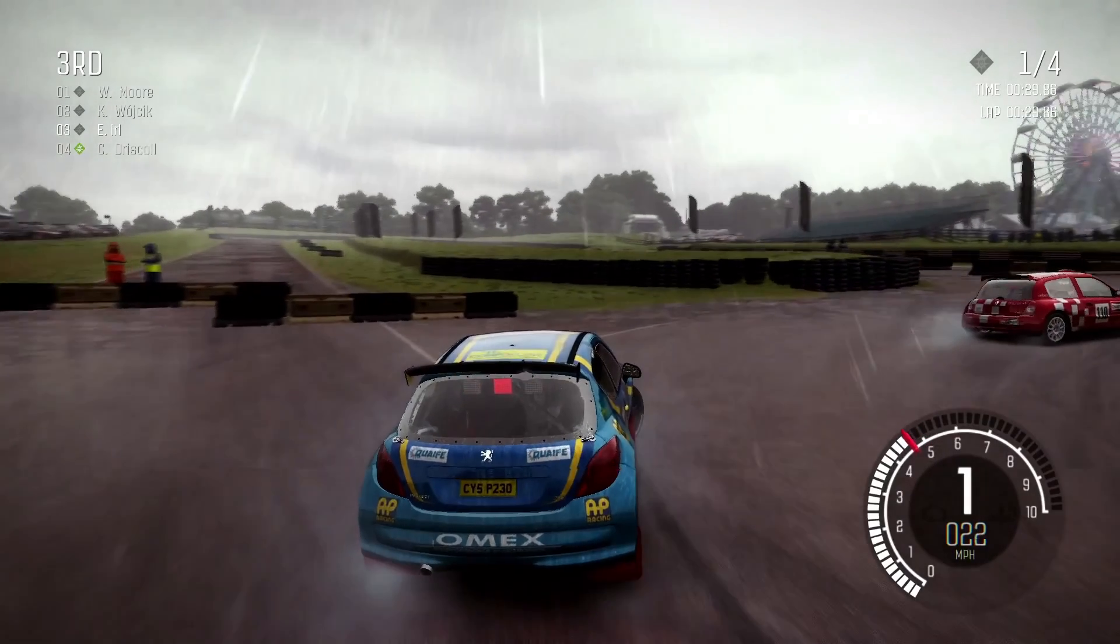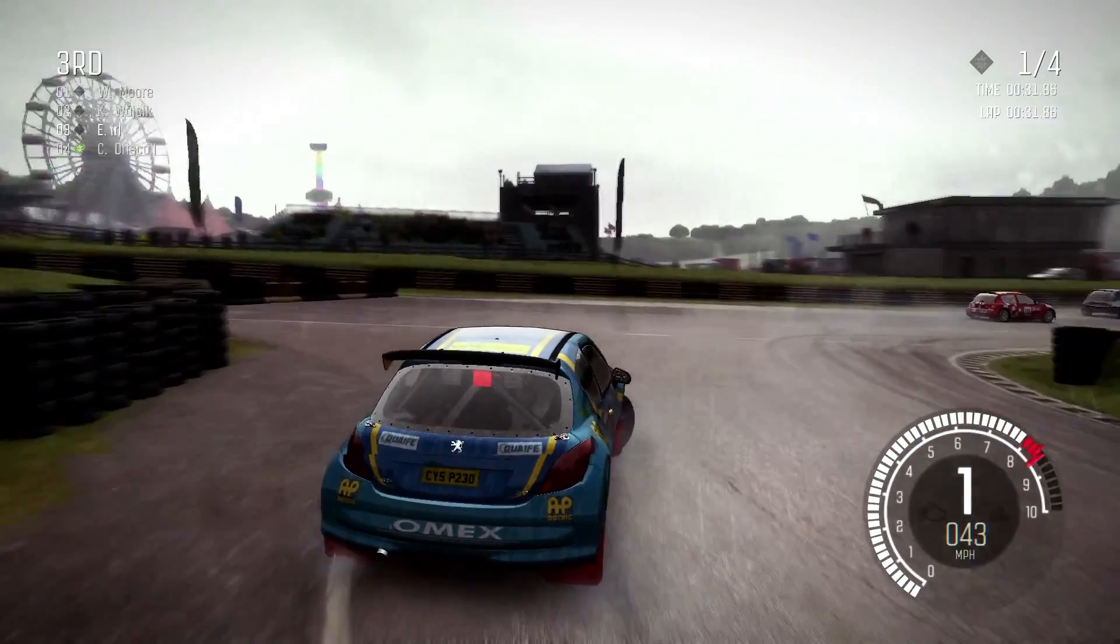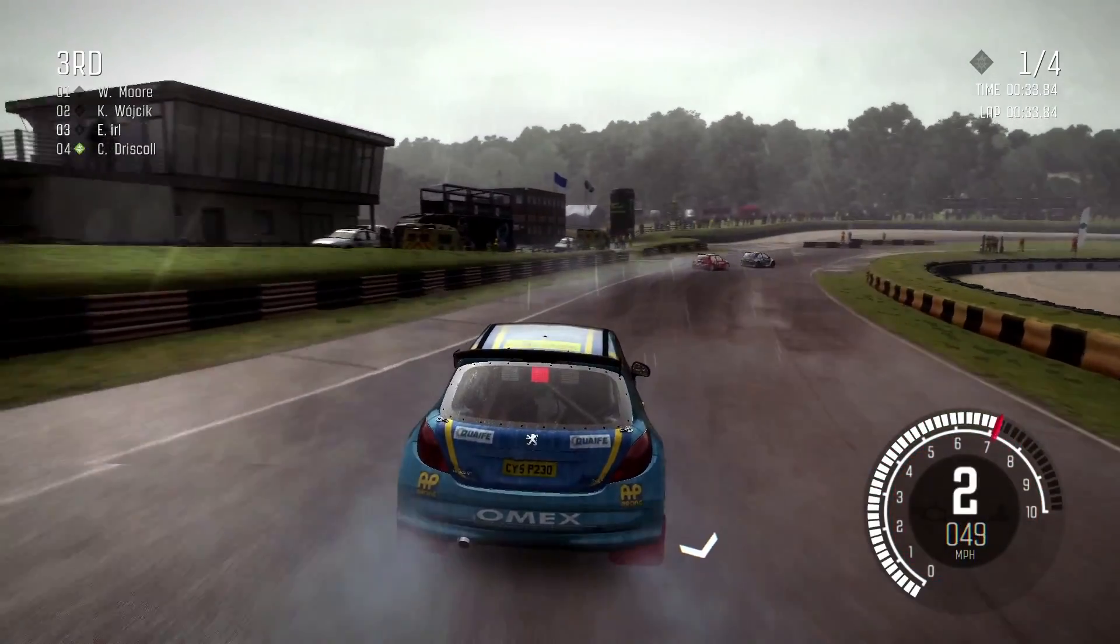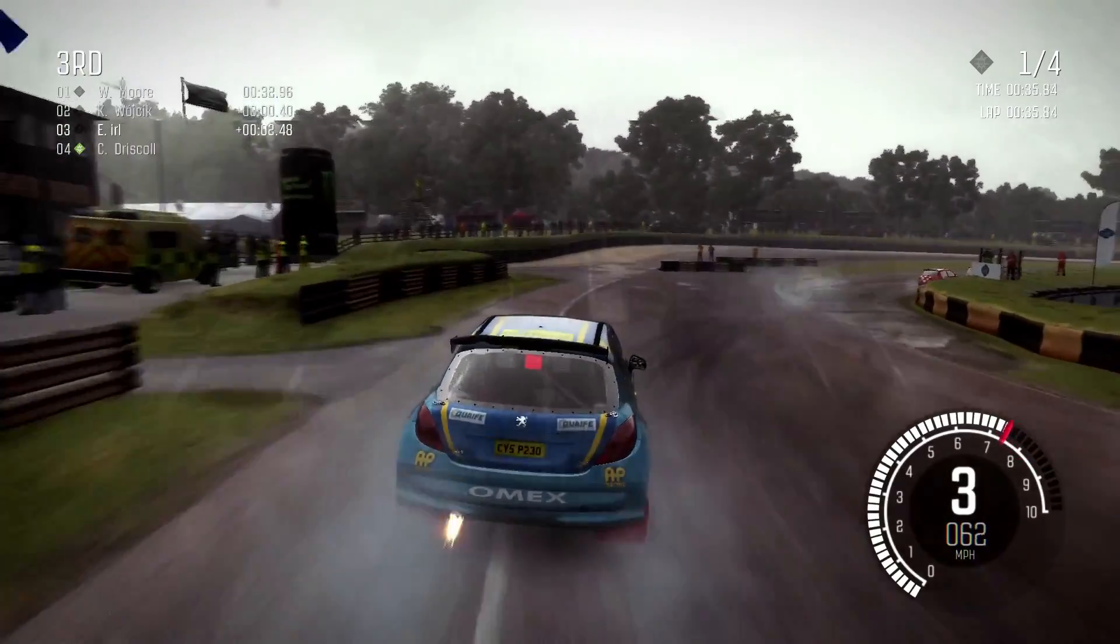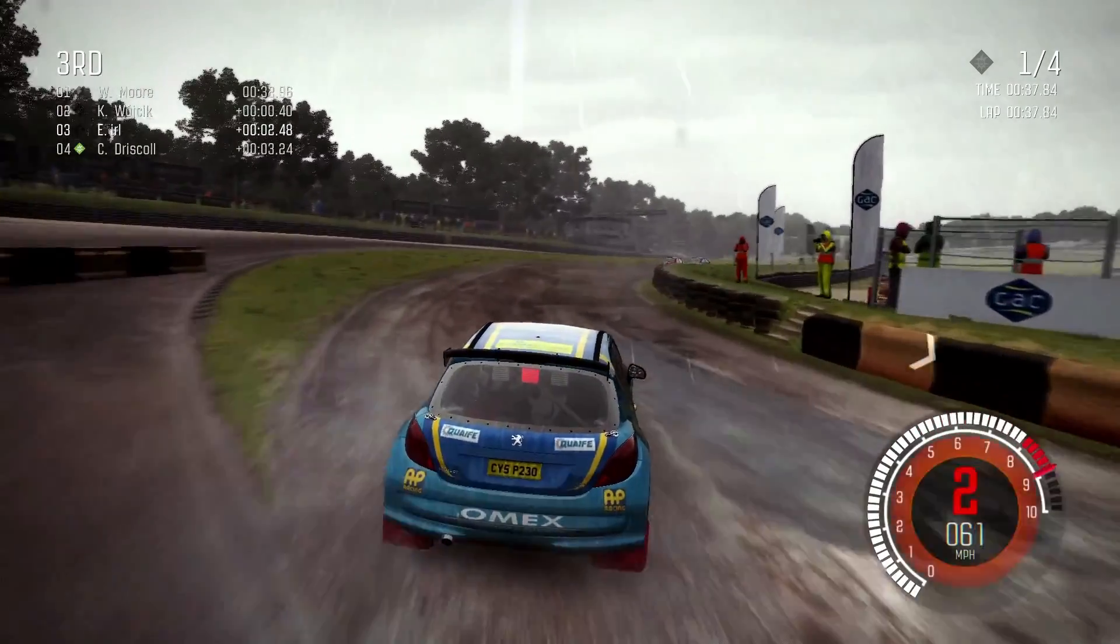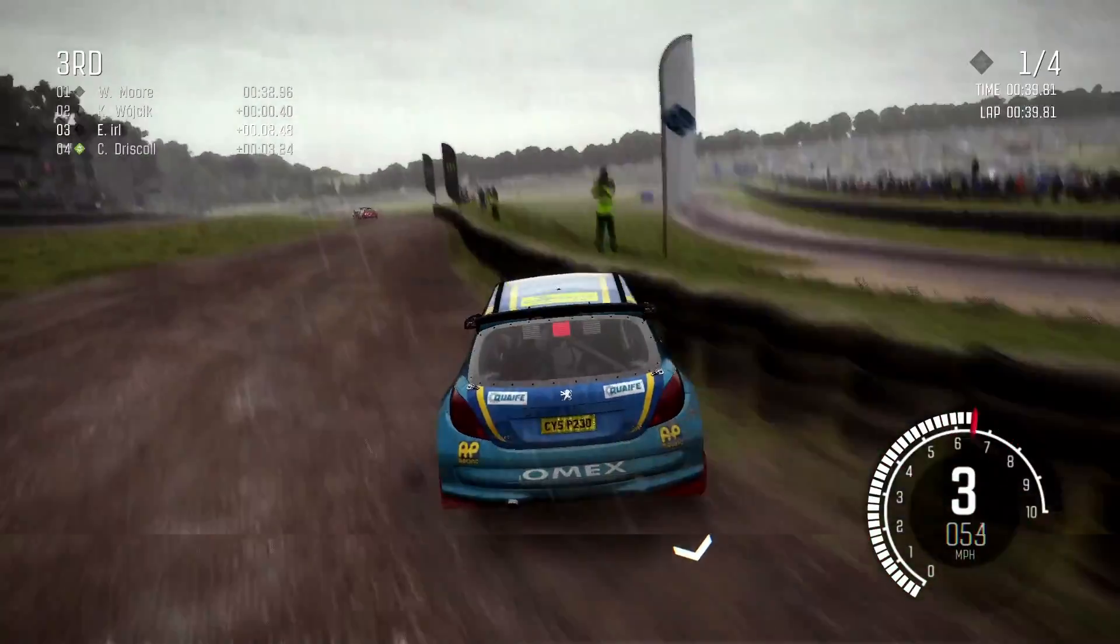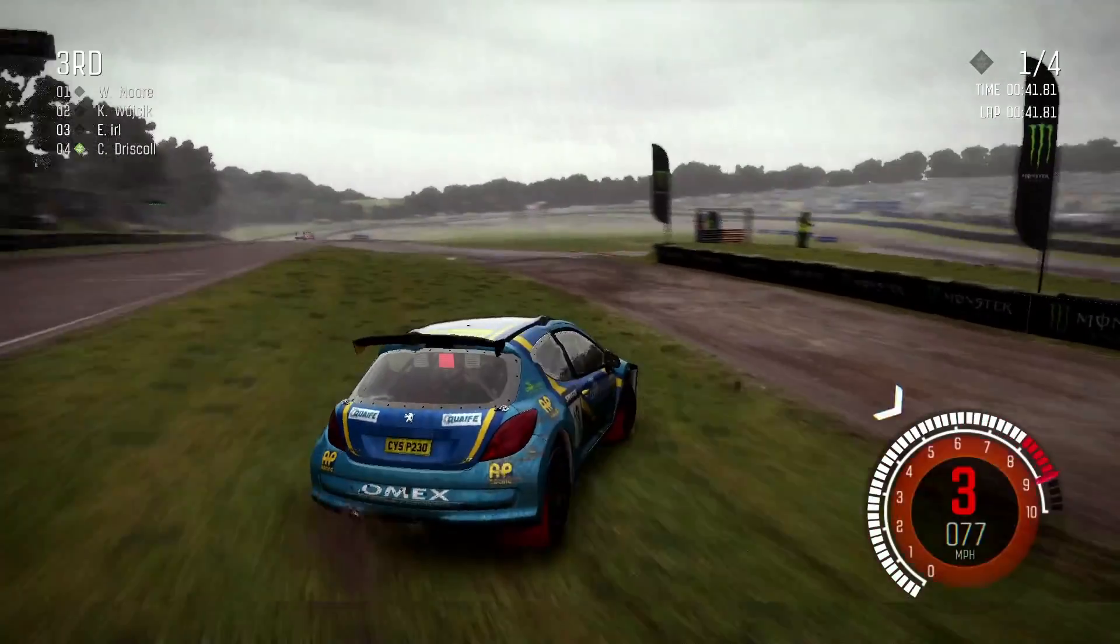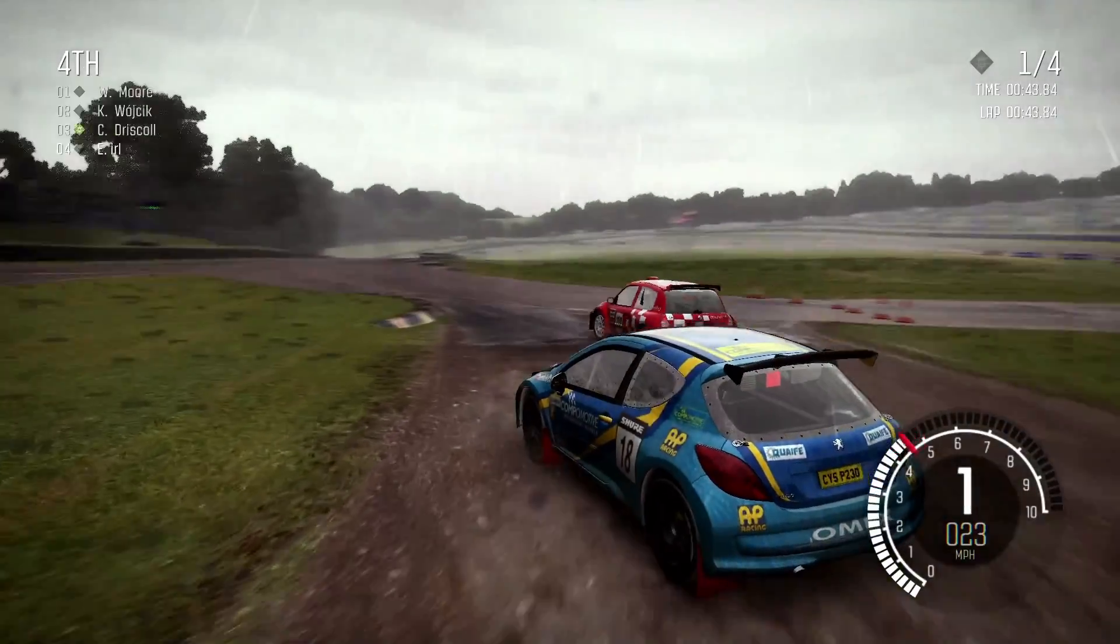For the Dirt benchmark, Ubuntu Budgie actually did a bit better than the baseline, with 41 frames a second versus 38. I'd like to point out that I've never played this game prior to these benchmarks, and I can finally make it around the track without totaling my rig. I'm proud of myself.